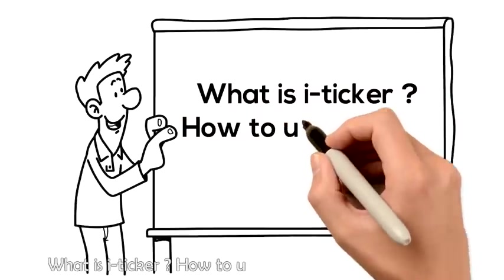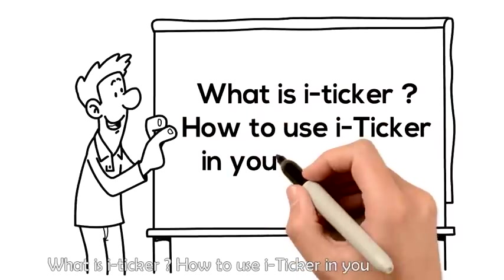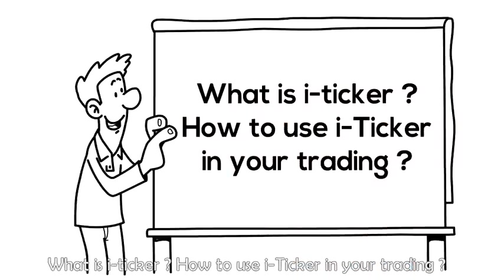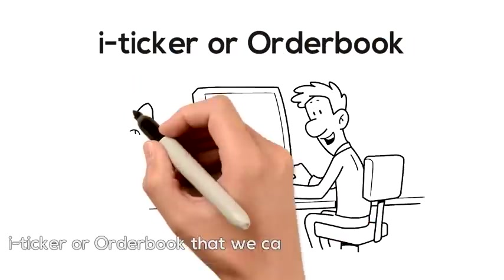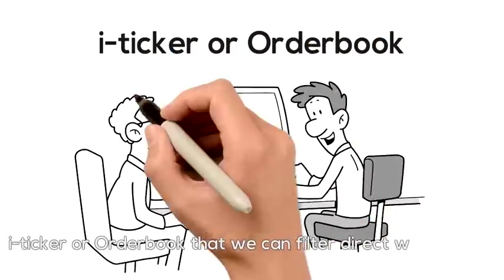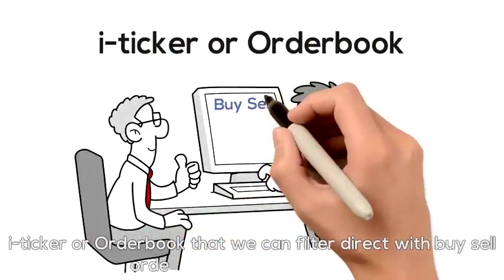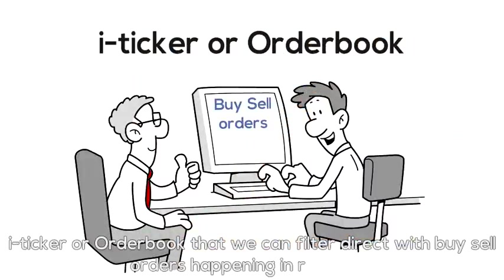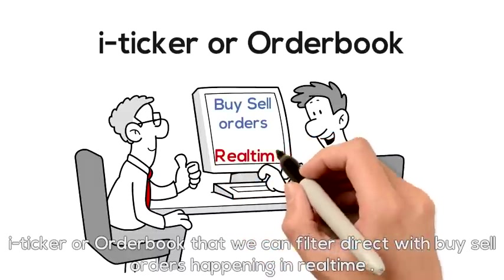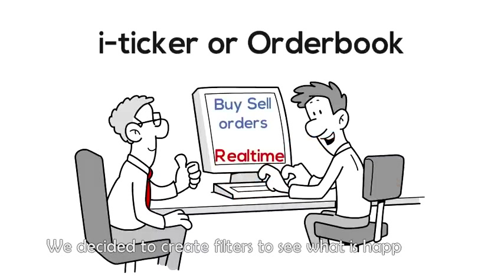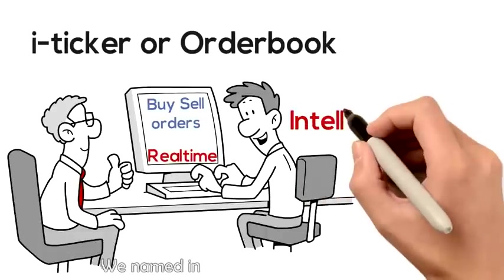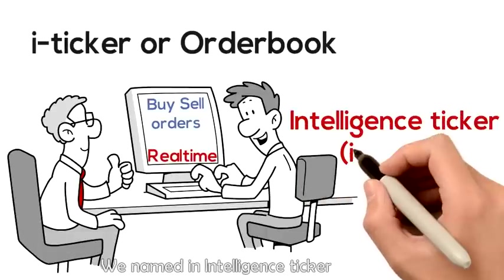What is iTicker? How to use iTicker in your trading? iTicker is an order book that we can filter directly with buy-sell orders happening in real time. We decided to create filters to see what is happening in the order book. We named it Intelligence Ticker, iTicker.